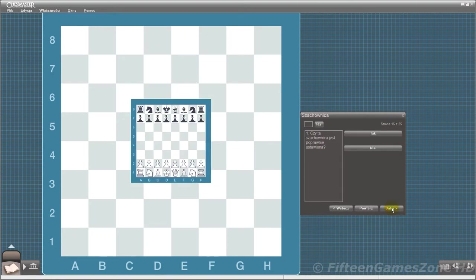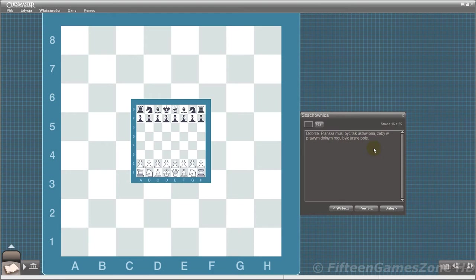Is this board set up correctly to start a game? Correct. The board must be turned so that there's a white square in the lower right corner.